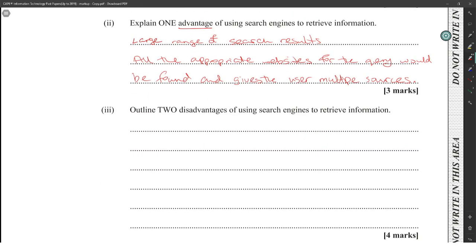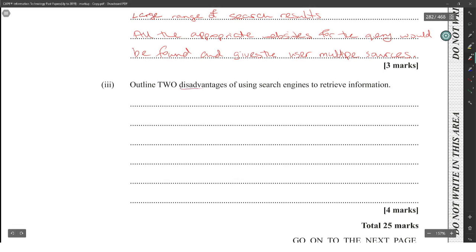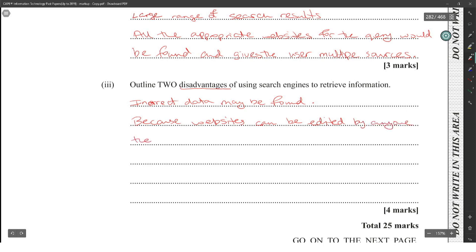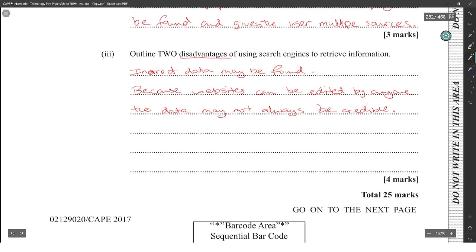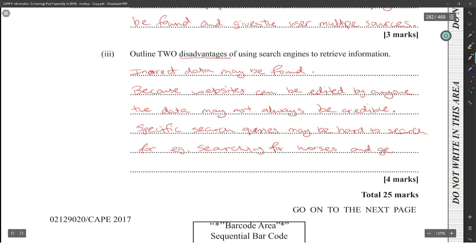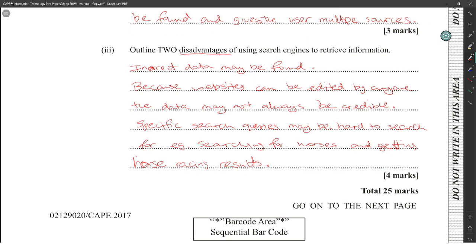Outline two disadvantages of using search engines to retrieve information. You may get incorrect data. Incorrect data may be found because websites can be edited by anyone. The data may not always be credible. And you could say specific search queries may be hard to search for. For example, searching for horses and getting horse racing results. Those are some good answers.